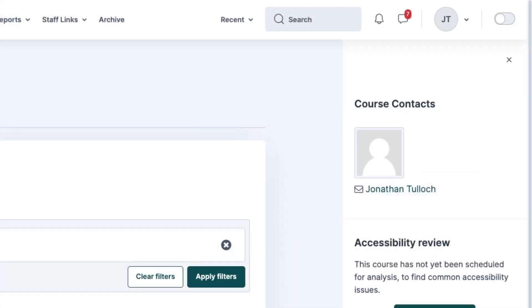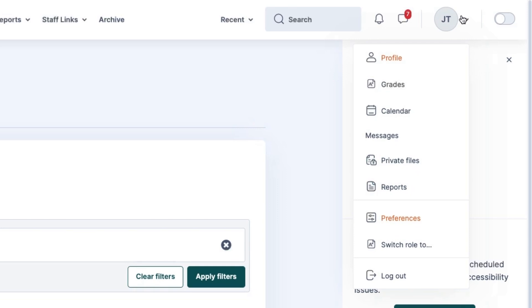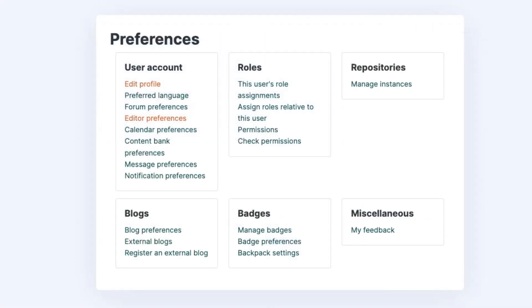If you do not see a profile image, go to your profile menu and select Preferences. Select Edit Profile.